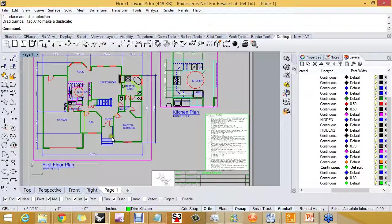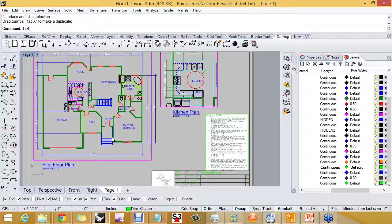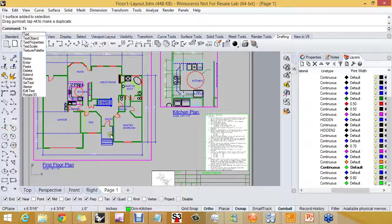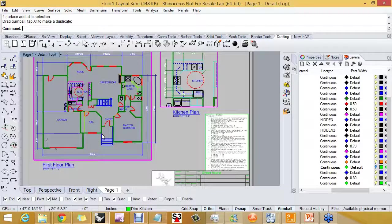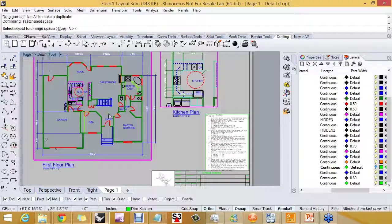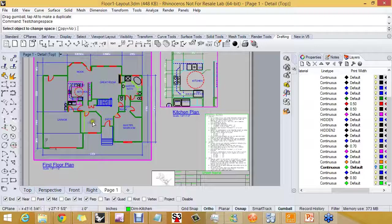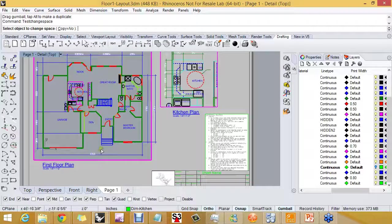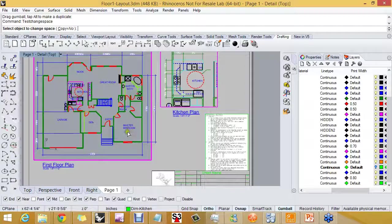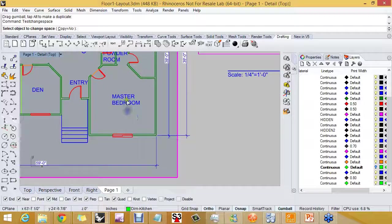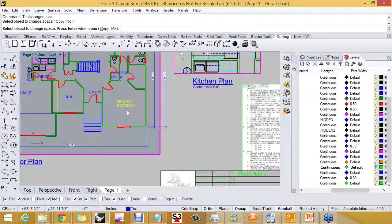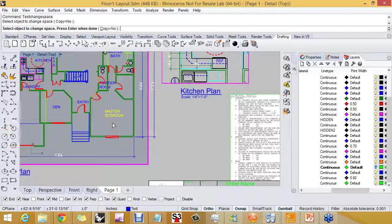There's one more bonus command that I want to test here and it's called test change space. You can type it in but it allows you to take a piece of text or dimension or even geometry that you created in this detail and move it to the layout instead of keeping it in the detail.